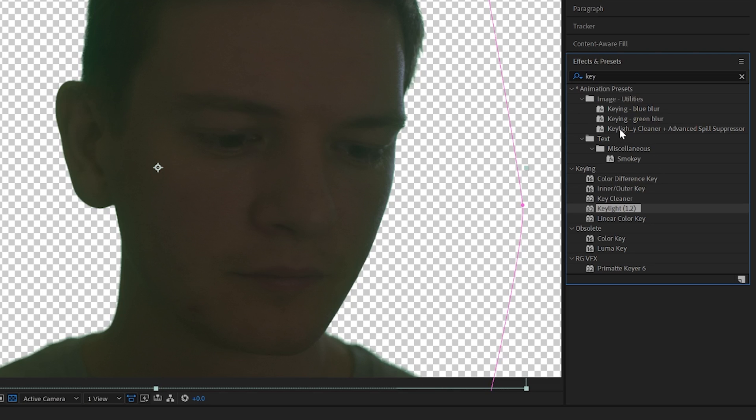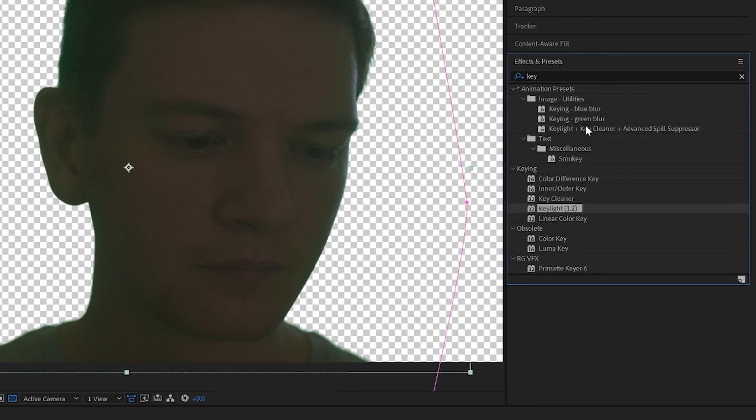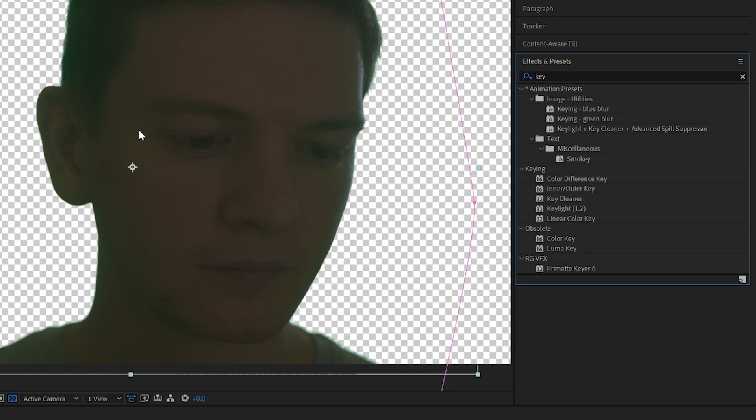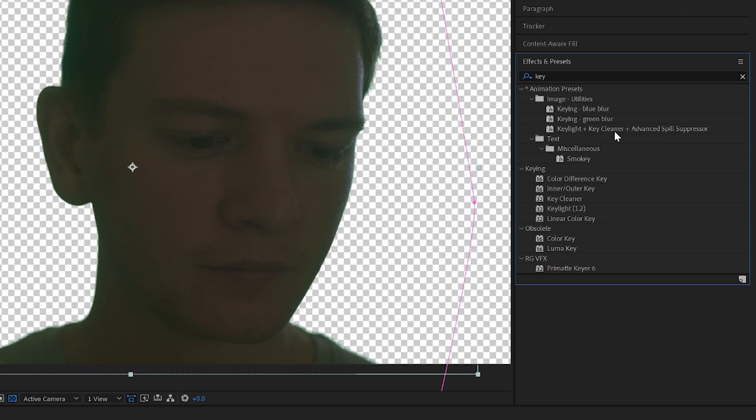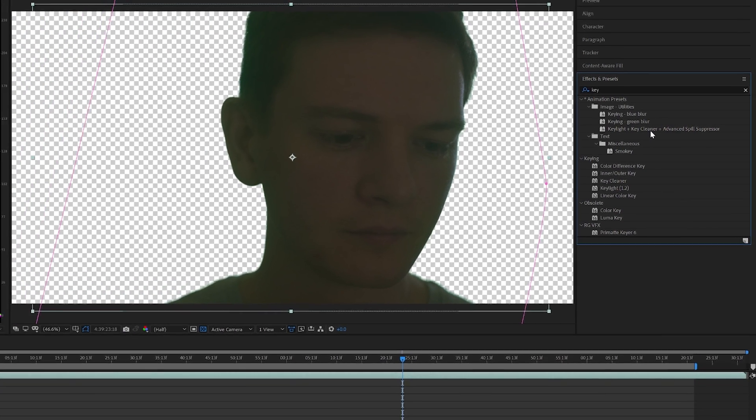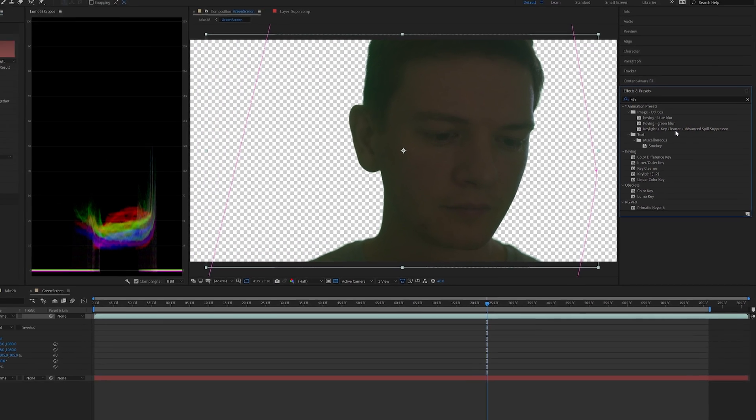So an interesting thing that happens when you use key light in After Effects if you type in key into your effects panel you have key light options. This one here is well that's key light there for keying. There's also this key light plus key cleaner plus advanced spill suppressor which is a good combo to use to start with but I've actually found a slightly better method.